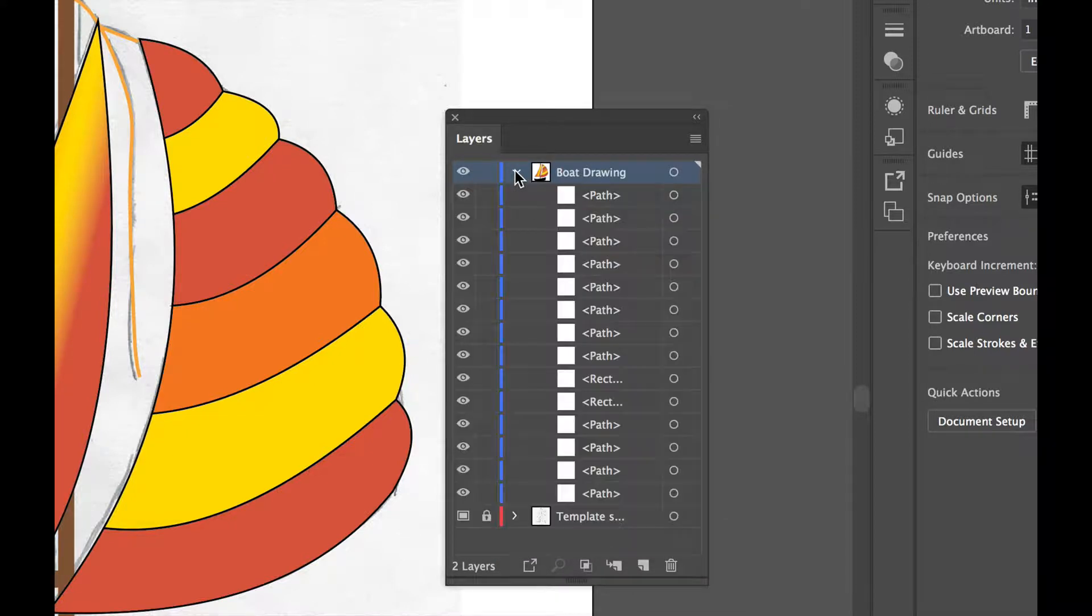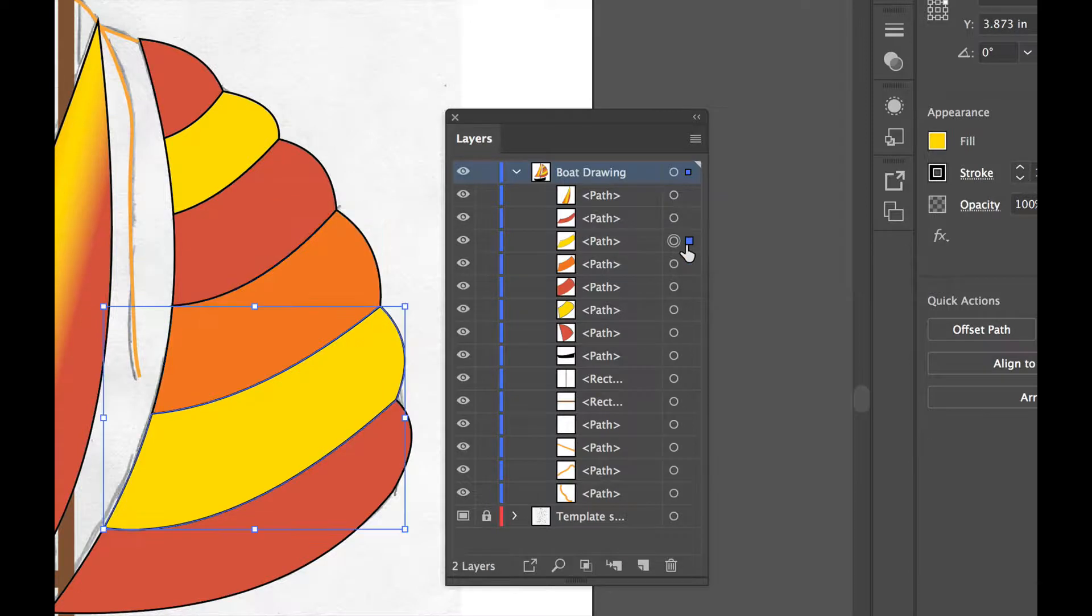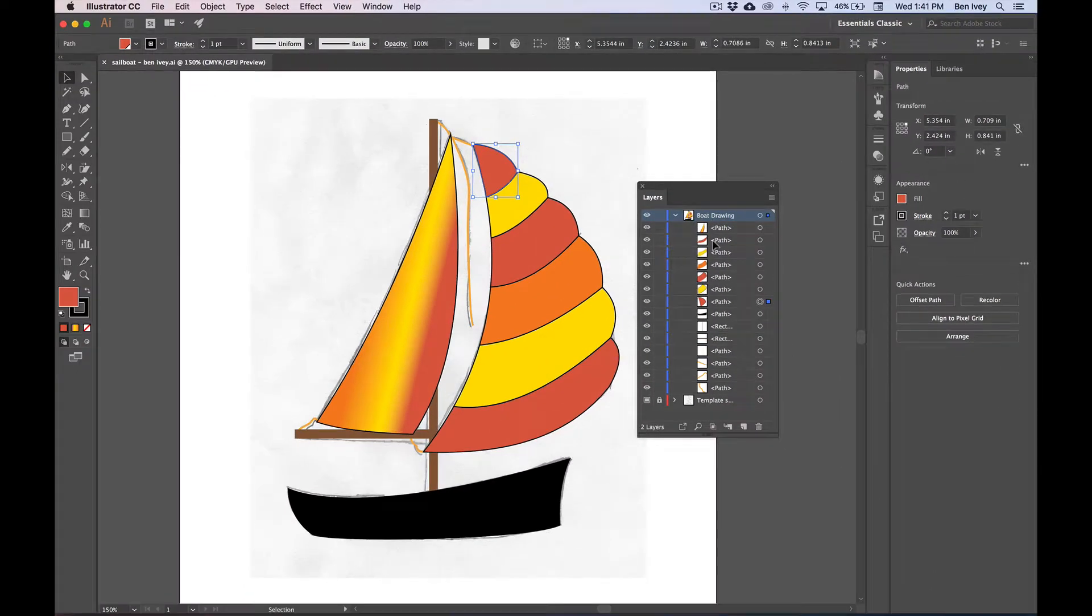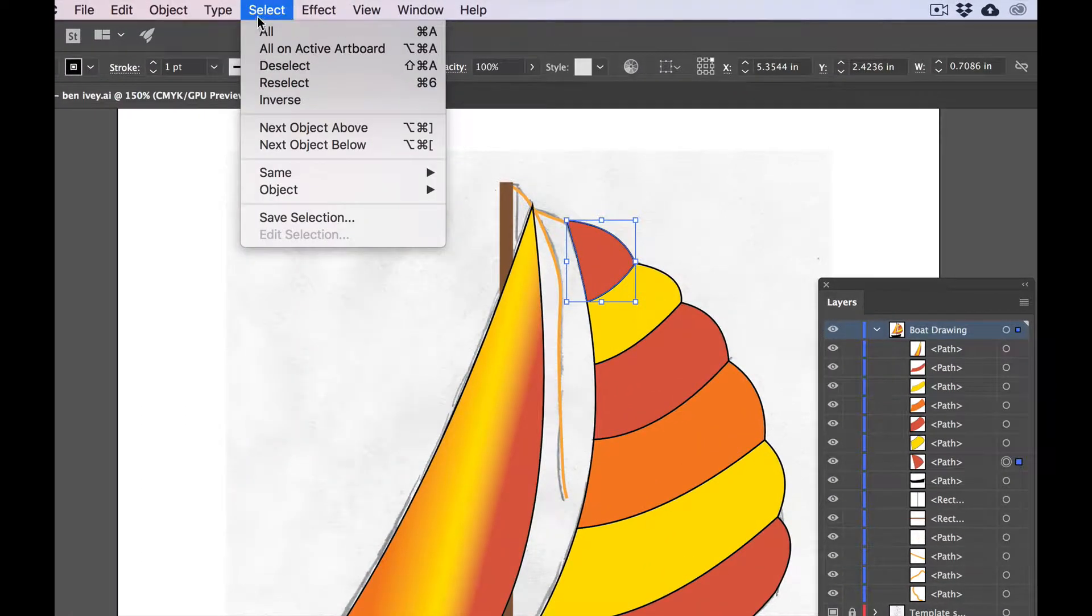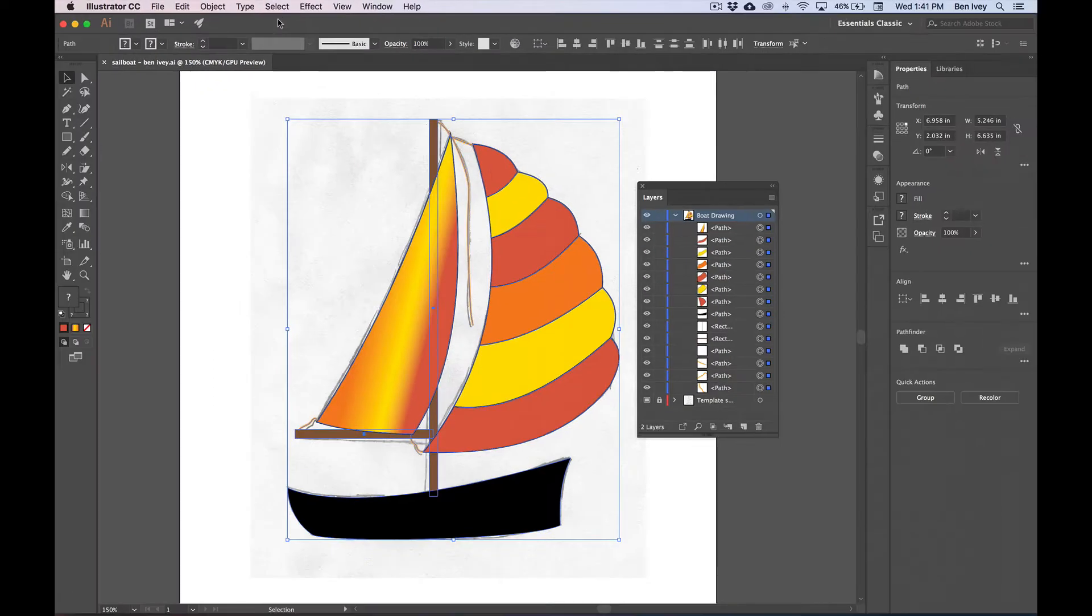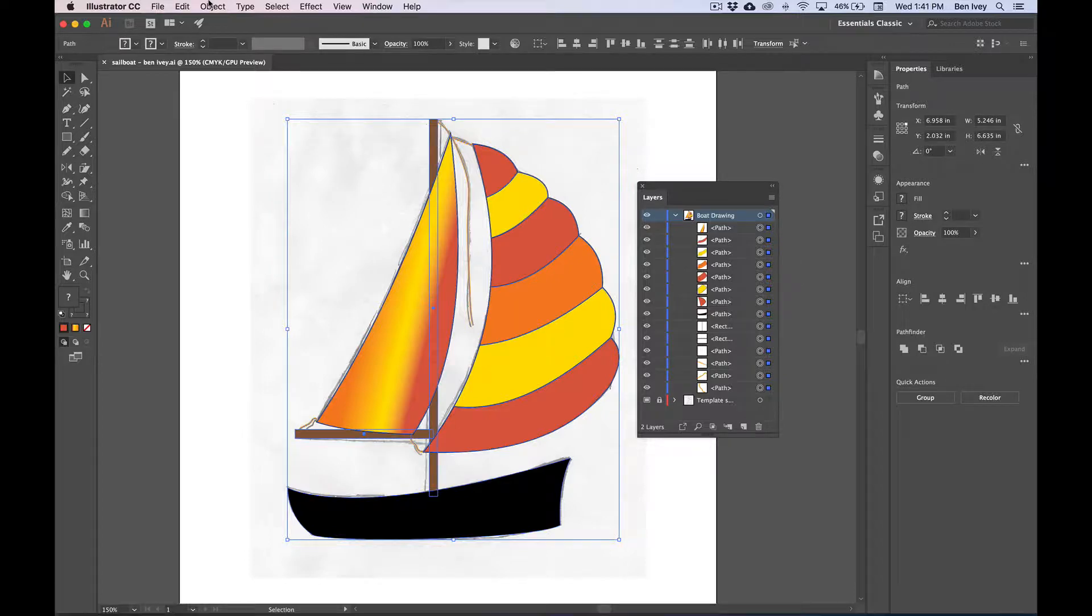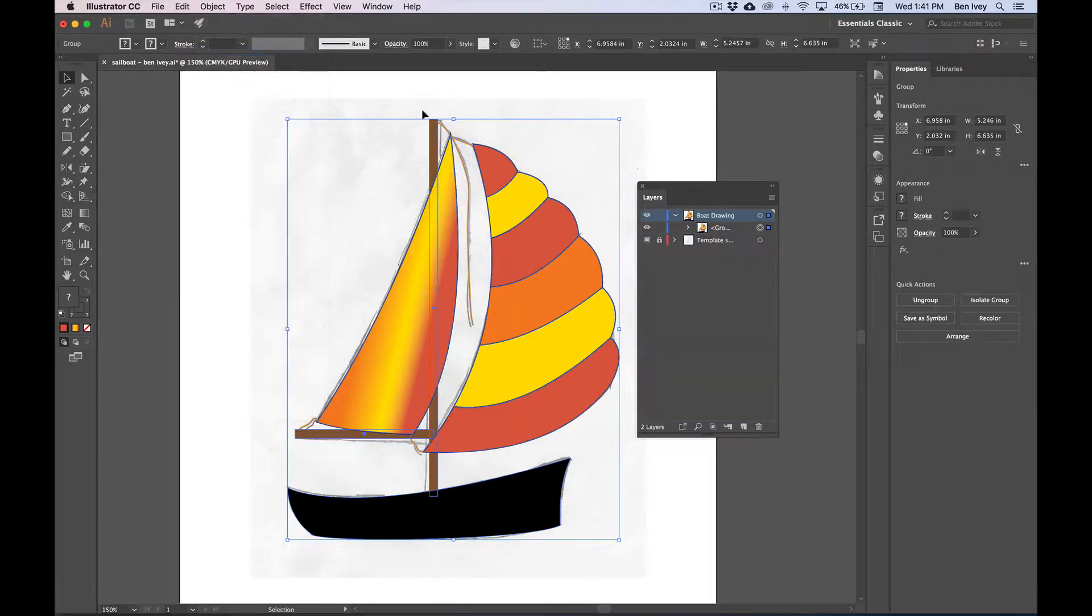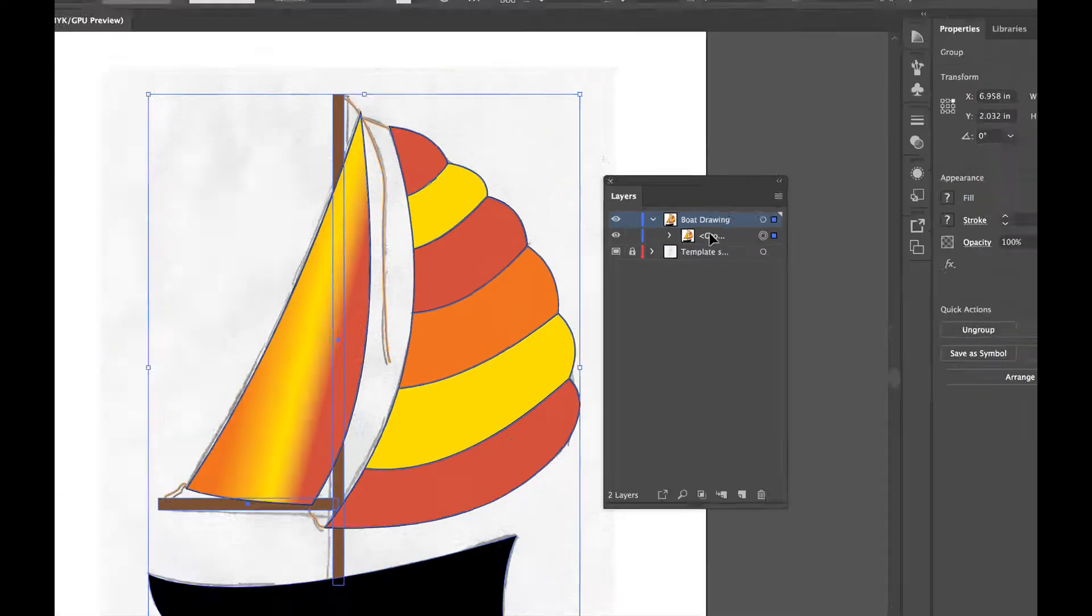I can do this by opening up the boat drawing layer. If we click off to the right hand side of any one of these, we can easily and quickly select just one of the objects, but to select all of them quickly, we can go up to select all. This will get everything that's inside of this layer. We can now go to object and group and you can see everything's grouped into one grouping.